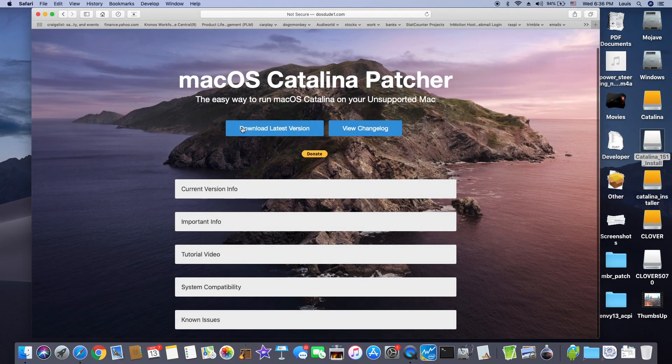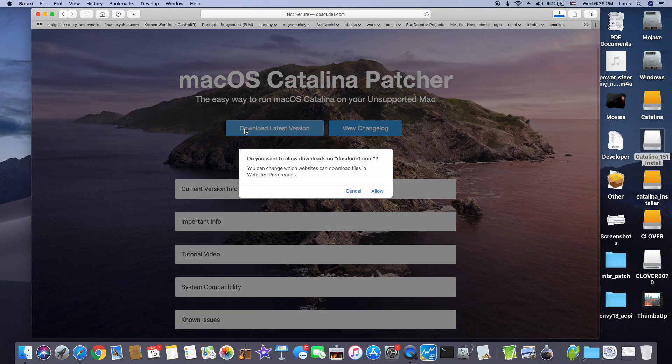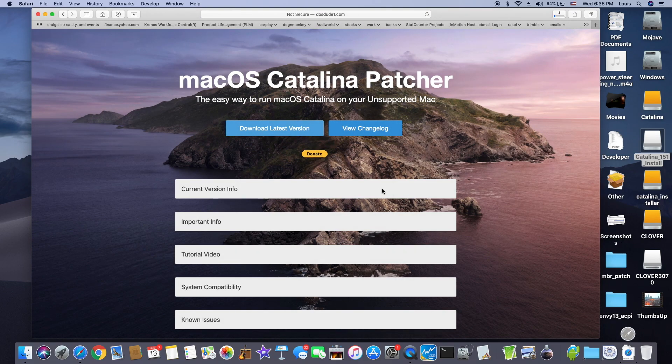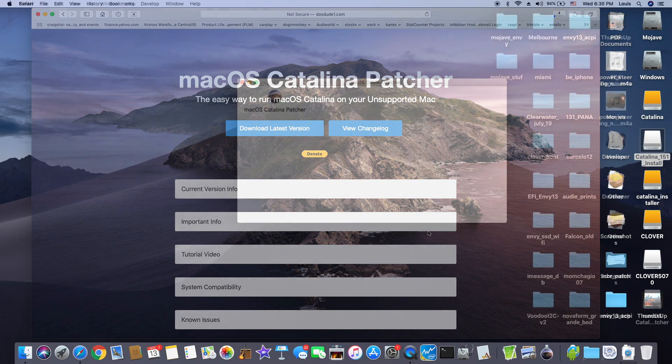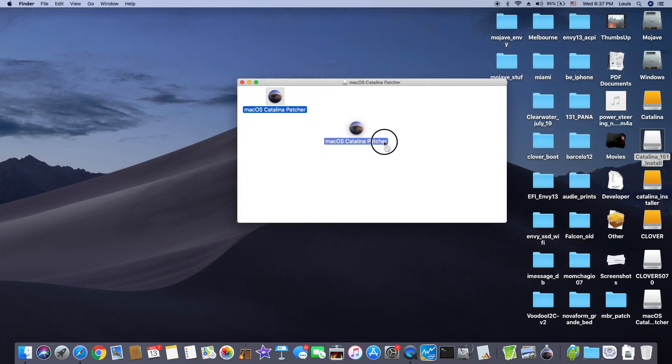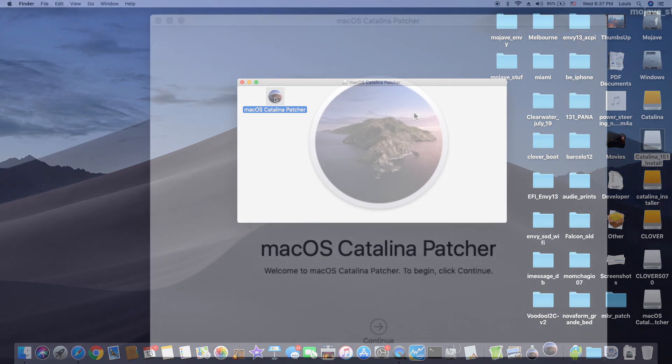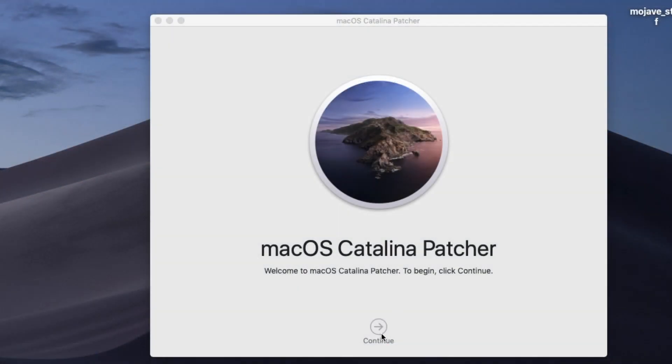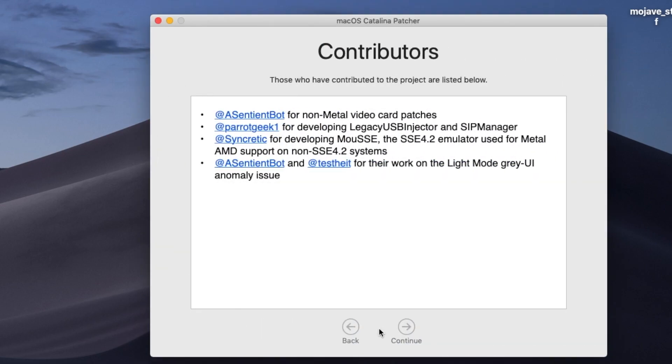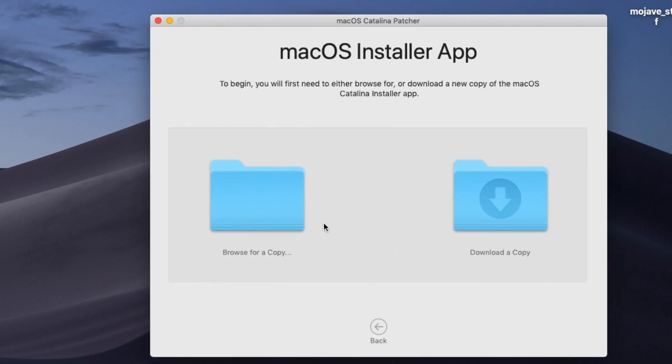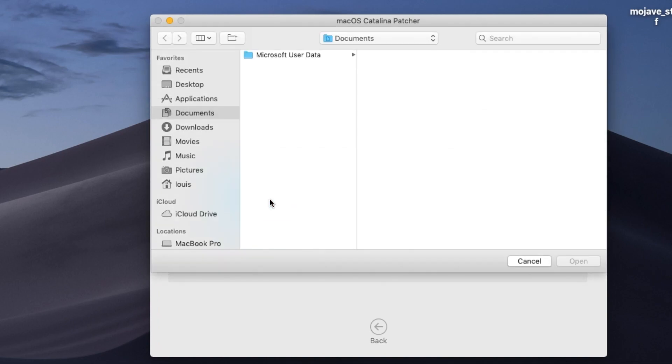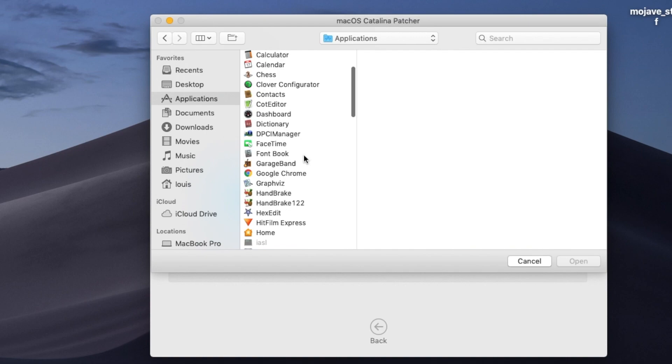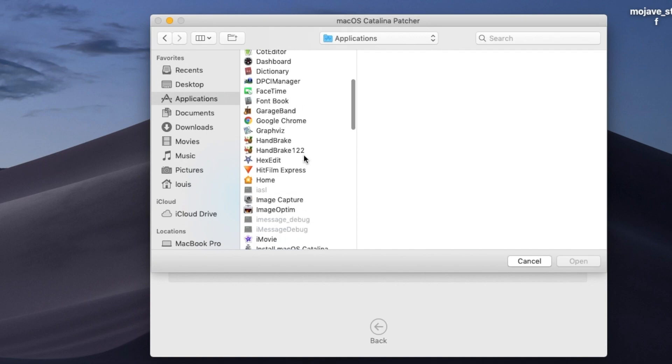Download the latest version. We're going to drag this one into the application and see if it's in there or not. Let's open it up. Next, what we want to do is keep going, browse for a copy, and this one we downloaded to application. It should be in here, install.